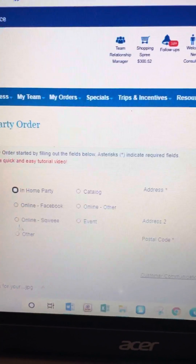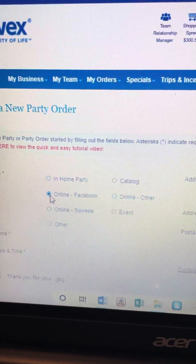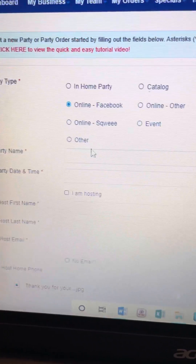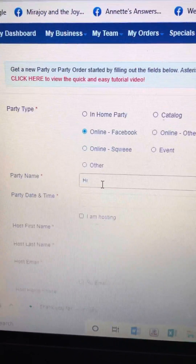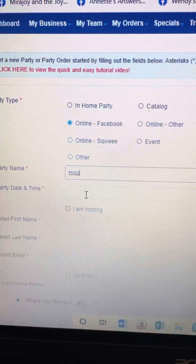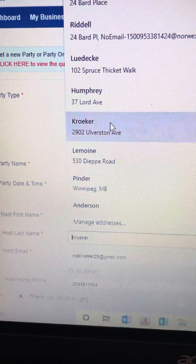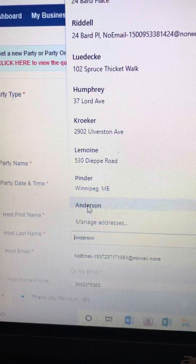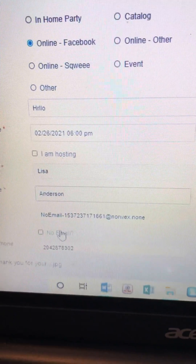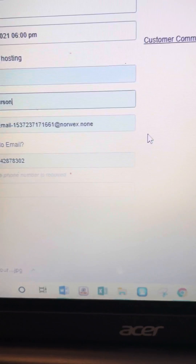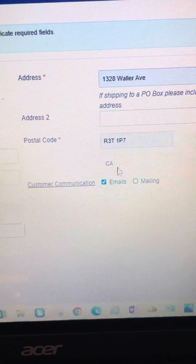That generates the next page which asks what kind of party did you have. I'm going to click 'Online Facebook' because I've been doing those, and I'll just type in a test name — I'll replace it after. For party date I'll choose a date and time, and add the required information: the address, phone number, etc.